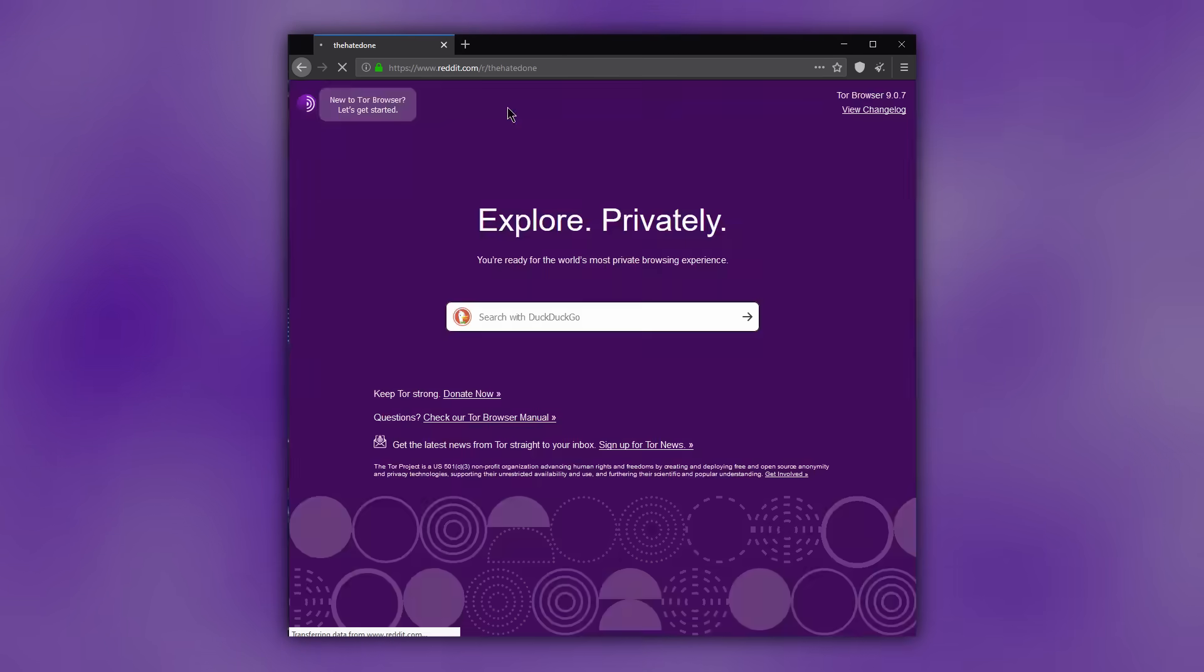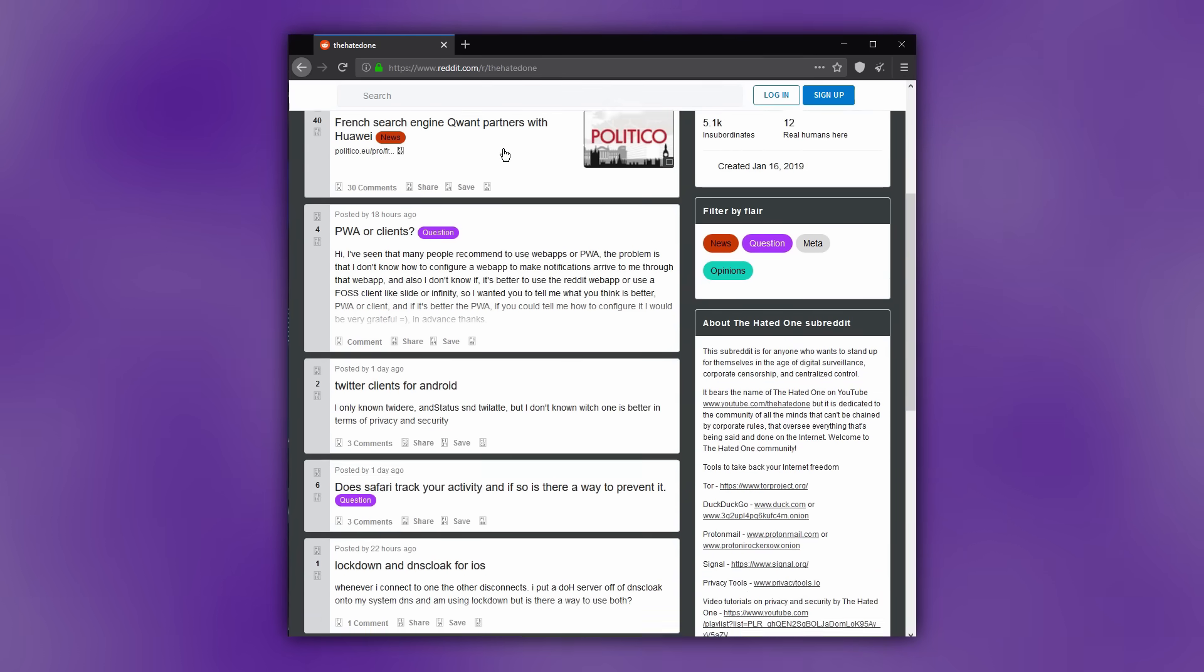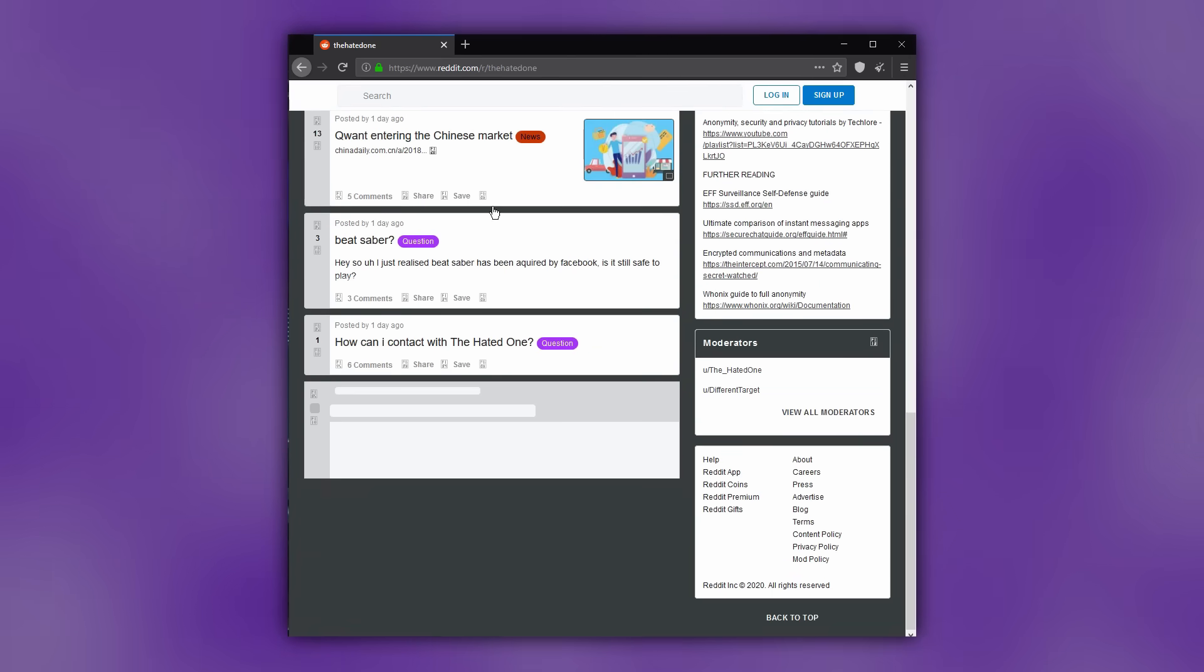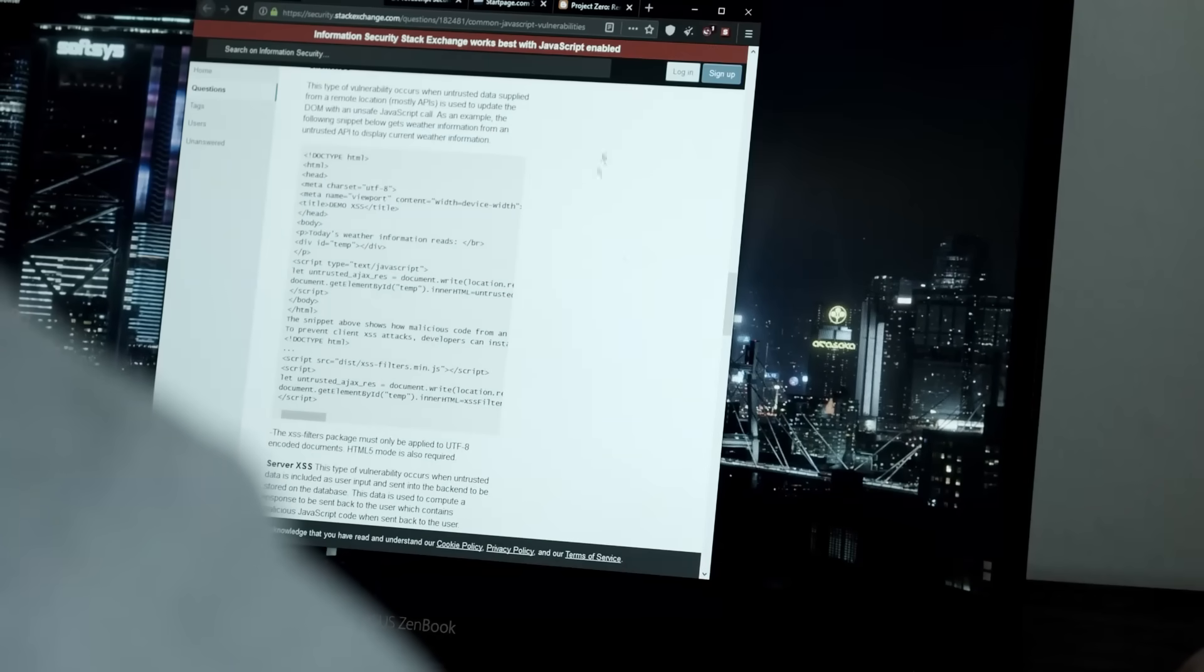The safest level disables all JavaScript, fonts, and media. I use Tor in the safest mode at all times.